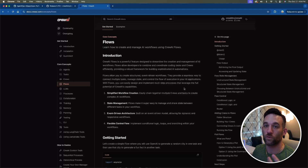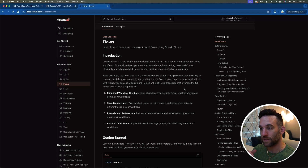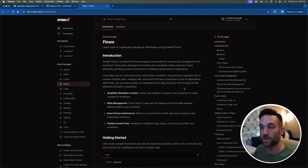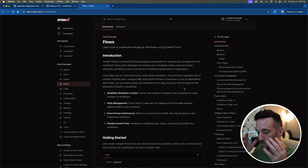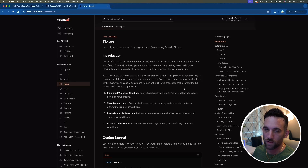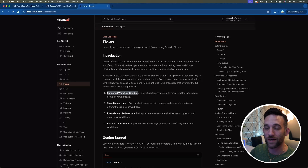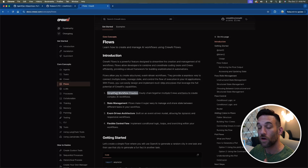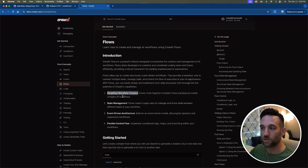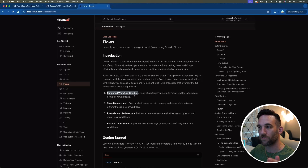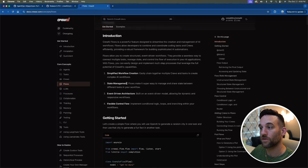What we're used to doing is creating a crew, kicking it off, and it goes through all the agents and outputs whatever the logic is in between. Or you can have multiple crews and it takes care of all that. Well, what makes flows really nice is that it simplifies the creation of everything. Instead of just having a crew, you have a flow and you can have multiple crews inside of there, or if you just want a simple Python function, you can do that as well. It also allows for state management, which we'll go over.